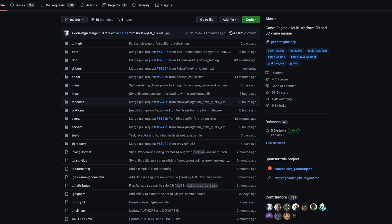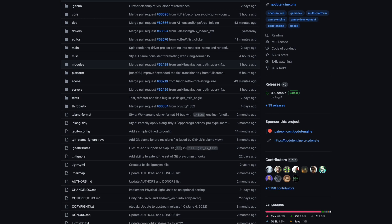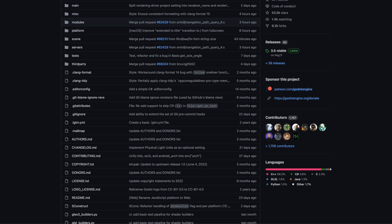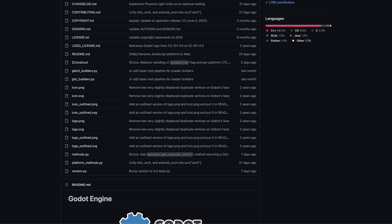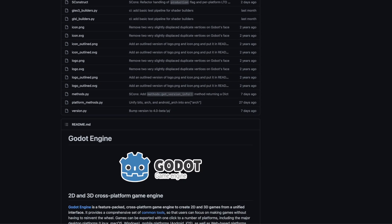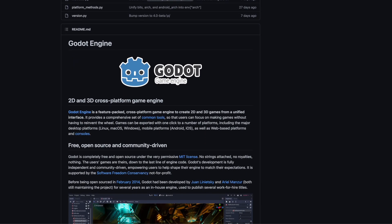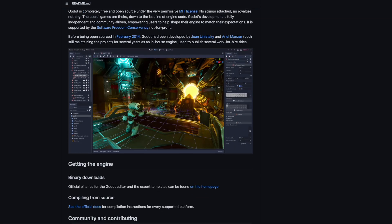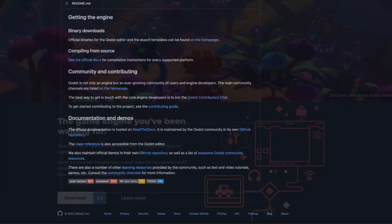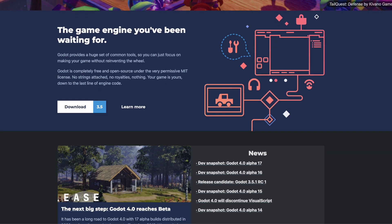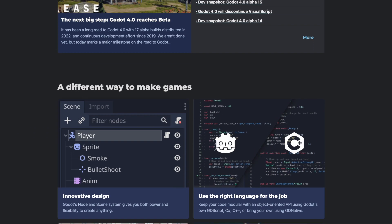Another huge plus for Godot is the fact that unlike game engines like Unity or Game Maker, Godot is completely open source. This means that not only is Godot absolutely free to use, but it's also continuously being improved upon by the community. This includes fixing bugs and performance related issues, and adding new and exciting features. If you'd like to learn more about Godot's features and philosophy, be sure to check out their official website at godotengine.org.